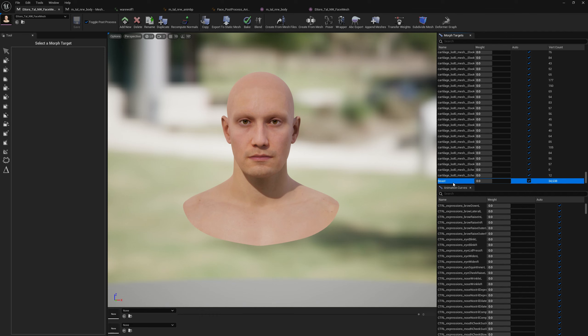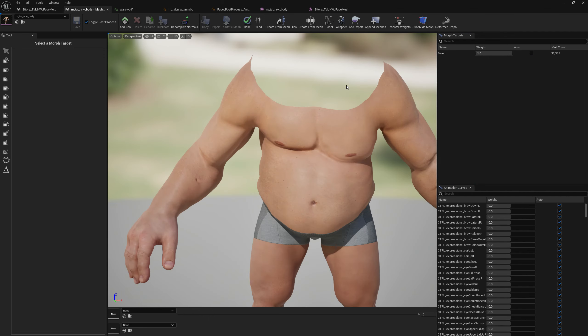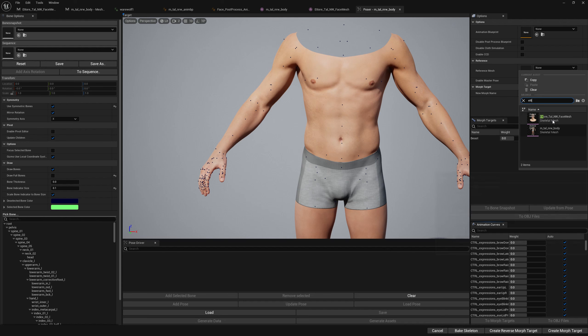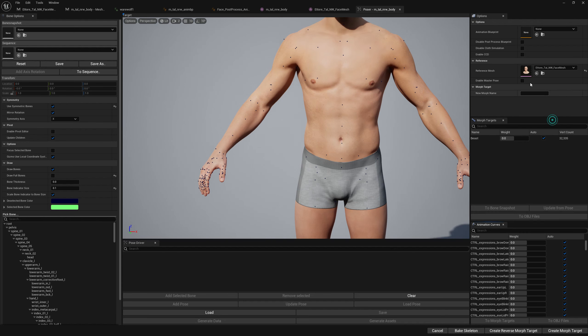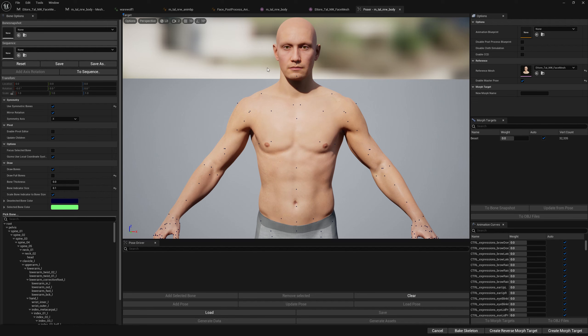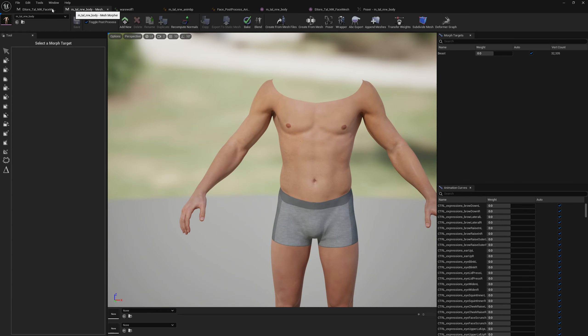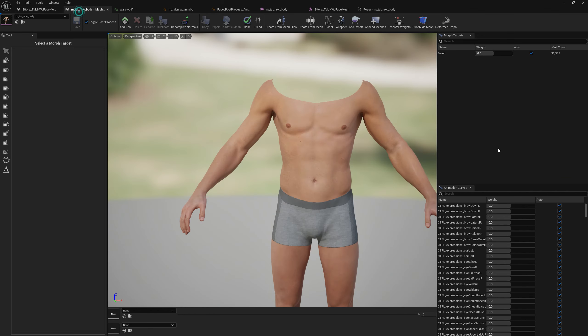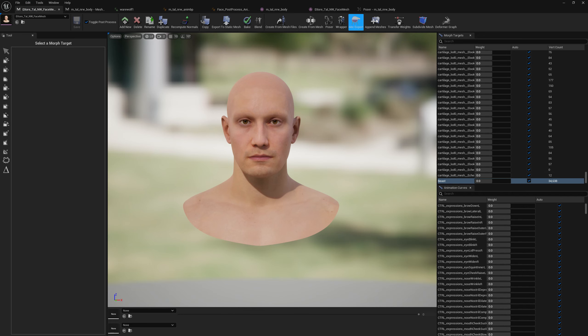We will start with the body and let's make sure we have everything zeroed here. Let's go to Poser and add our metahuman head here and enable master pose. So now if you check it, we have on our metahuman meshes our morph target has the same name — it's 'beast' on the body and 'beast' on the head.